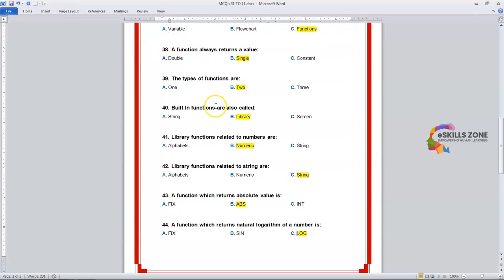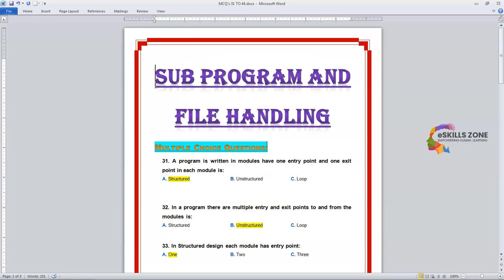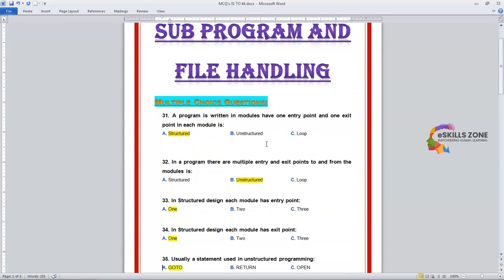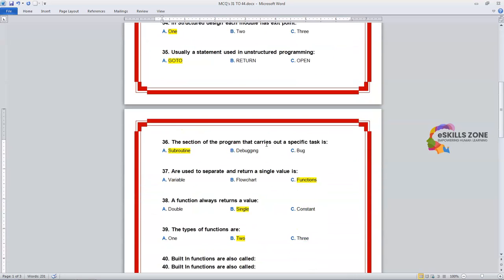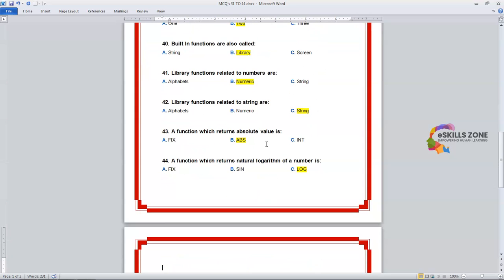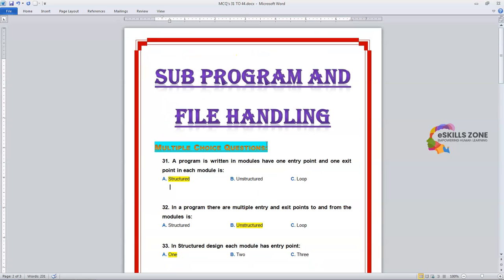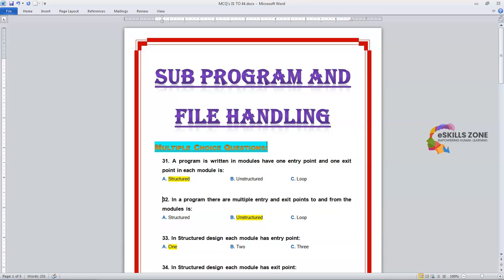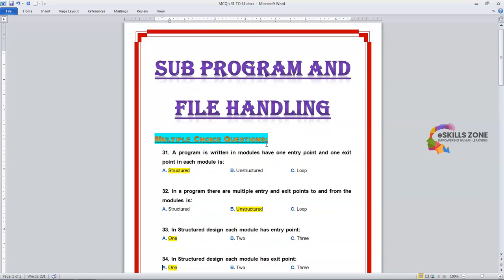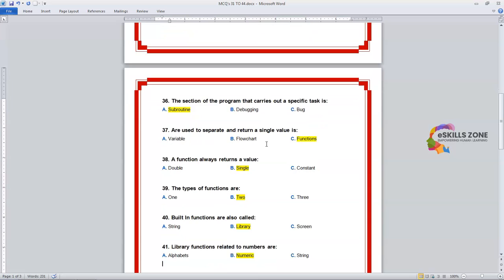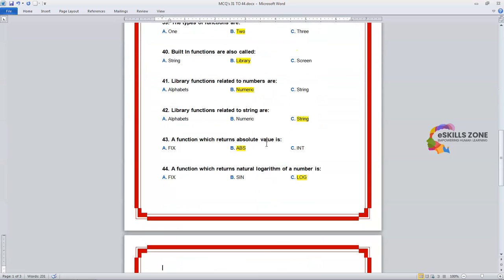So viewers, we have discussed a total of 14 MCQs once again in this chapter, starting from number 31 till 44. That's all, viewers. Thanks for watching. In our next video, we will discuss more multiple choice questions.